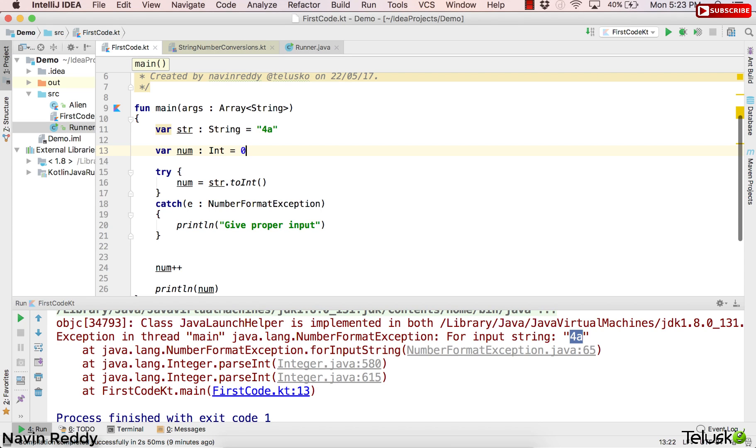Right? So we're assigning the value which is 0, and everything will work here. Let's run this. Let's see what happens.